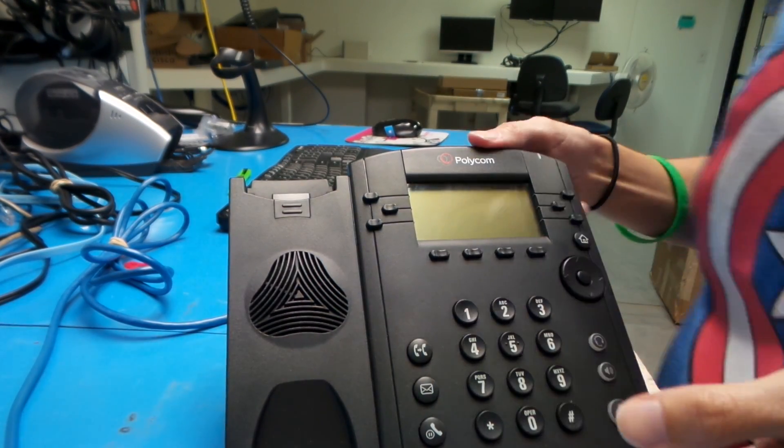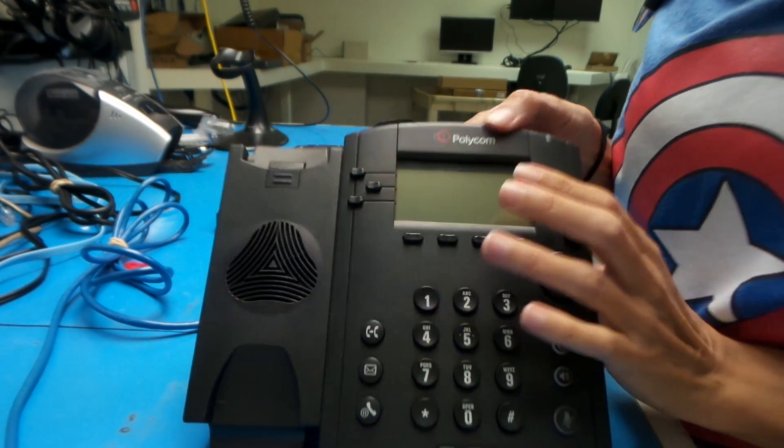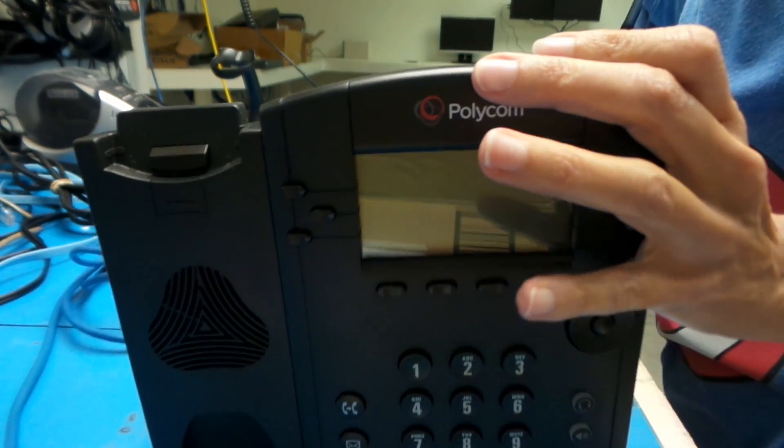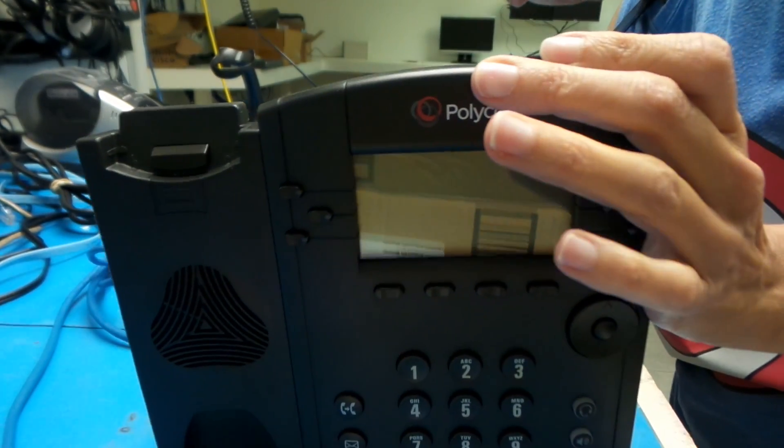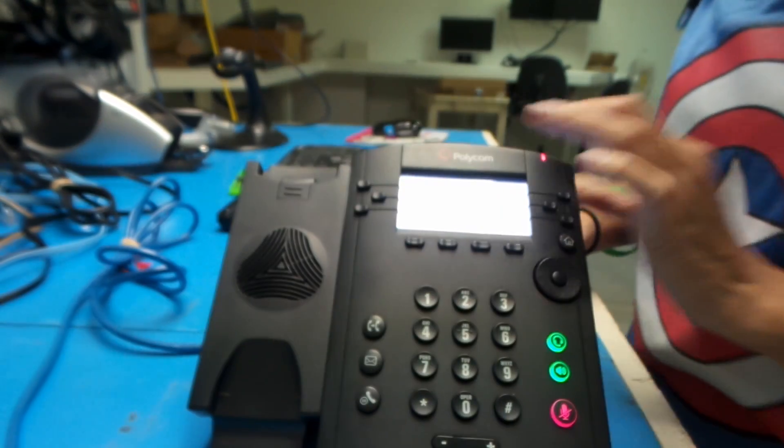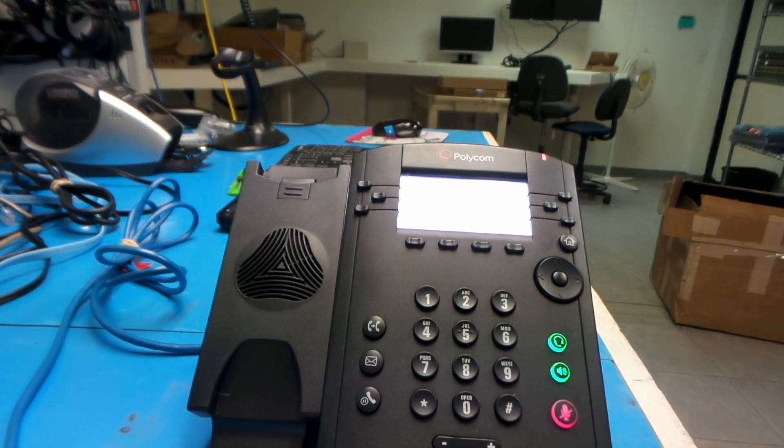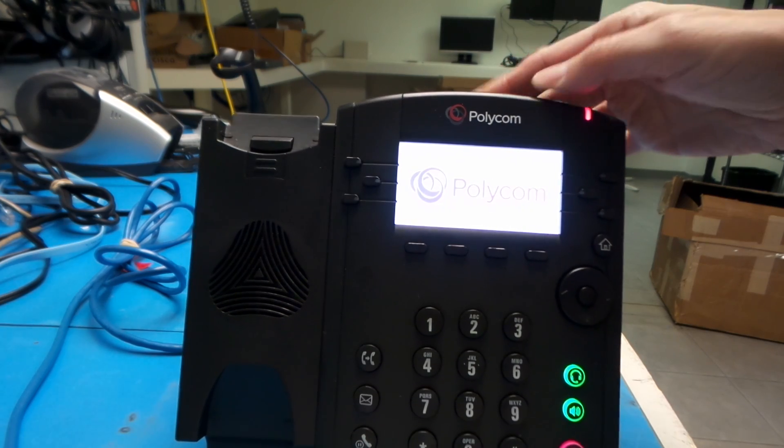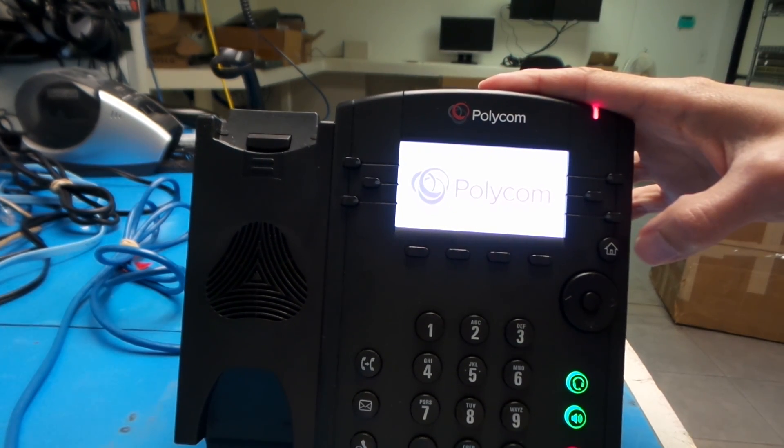Okay, this is a VVX 300, but still the same. Plug it in and power up.